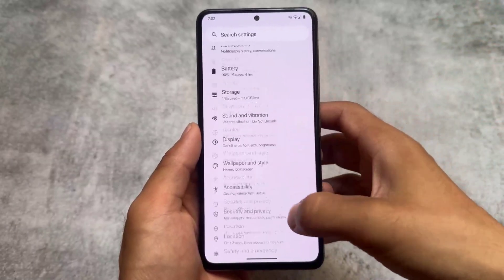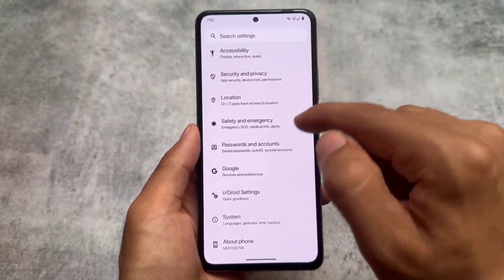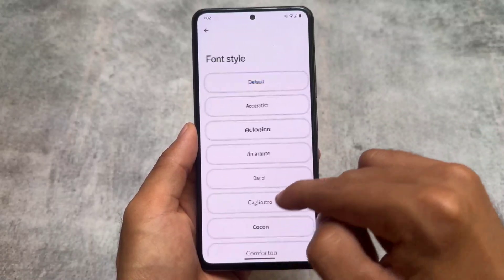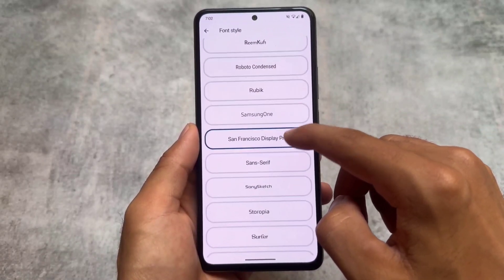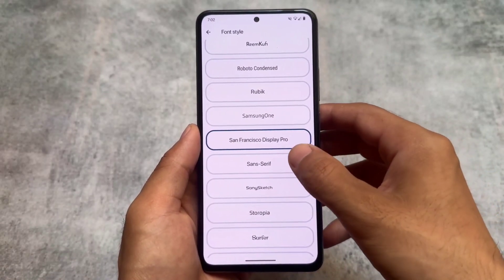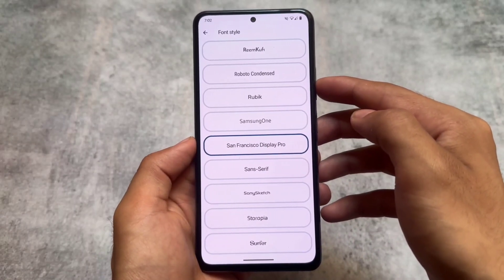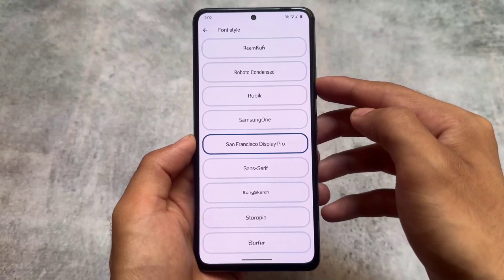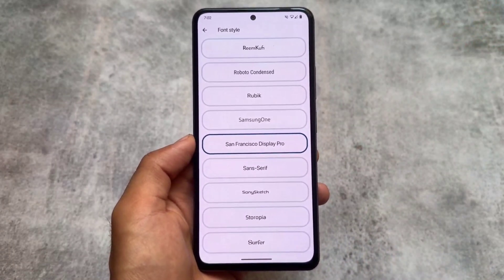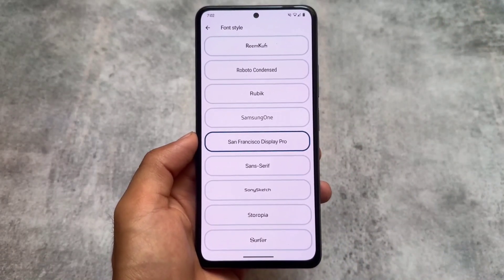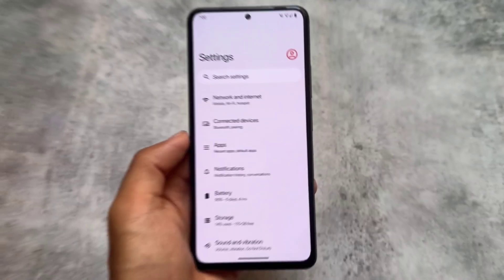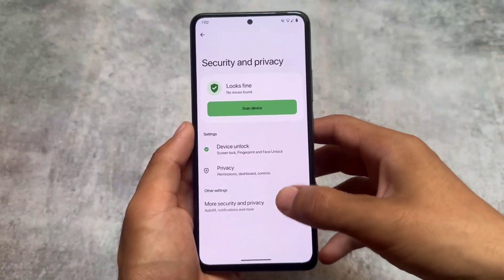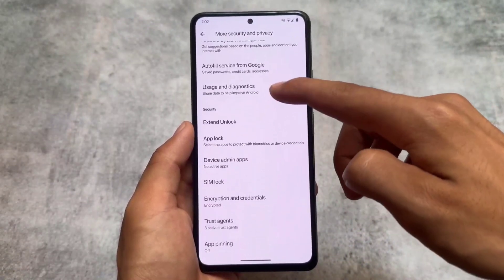Moving on to some other things — if you go to the CRD options you will notice the user interface. With this new update, new fonts are available. A lot of font options were already there, but with this update some previous fonts are back. For example, one of them is San Francisco, which is basically considered an iOS font — available by default in iOS, and now available here too.